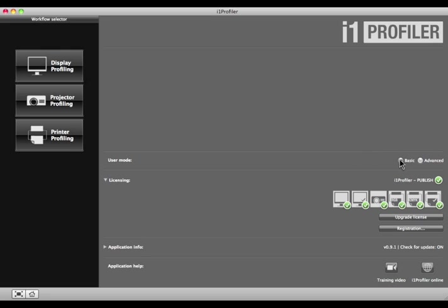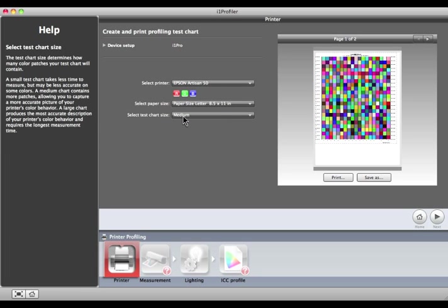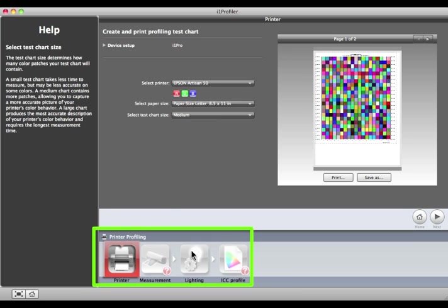Select Basic User Mode and i1 Profiler will walk you through a simplified workflow to create your printer profile. Click the Printer Profiling button. You can see the Help menu on the left to guide you through the process. Simply roll over the section you need help with and it will appear. You'll see a workflow diagram at the bottom of this window. These are the steps you'll be performing to create a new printer profile.